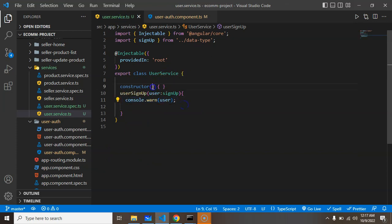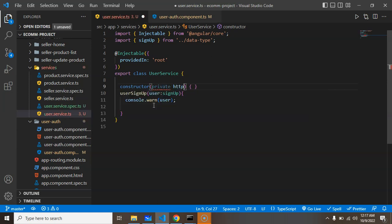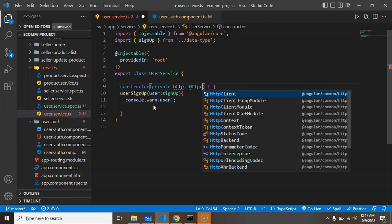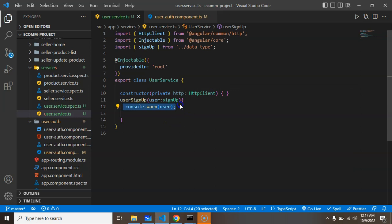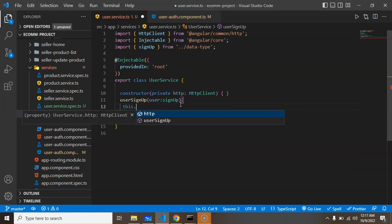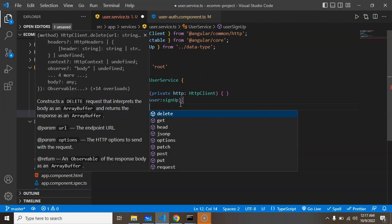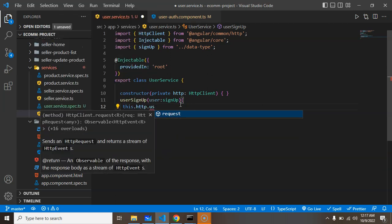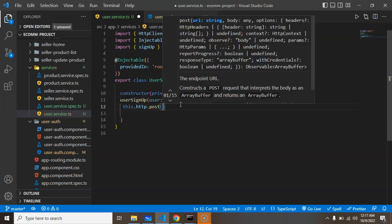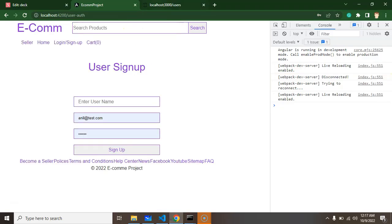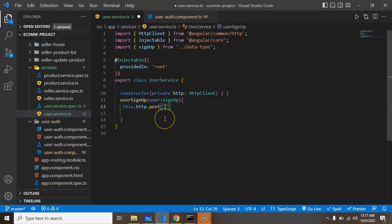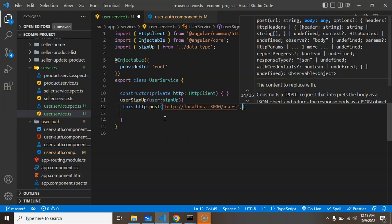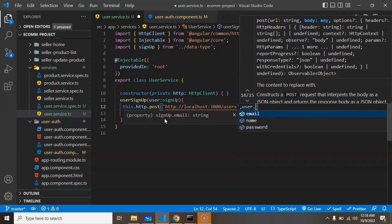Now we can remove this console and call our API. For that we need an instance of HTTP service, so I need a private instance of HttpClient. Remove this console and use this.http.post method. As the first parameter, put our API URL. The second parameter, you simply pass the data which is user.